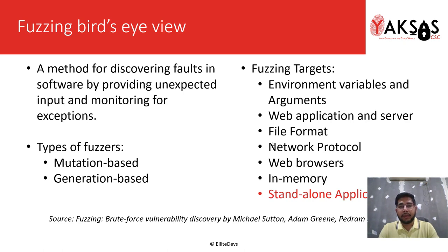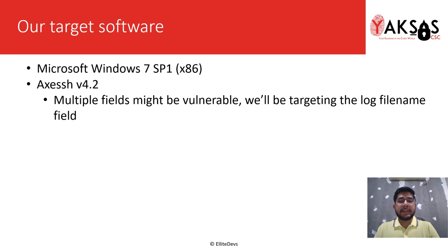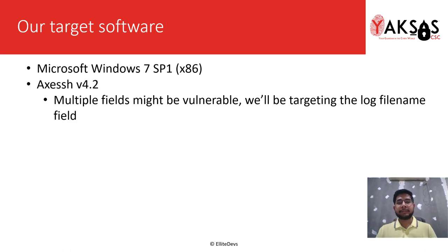Our target software for this module is Microsoft Windows 7 SP1 x86, and on that we'll be running AXE SSH version 4.2. There are multiple fields that might be vulnerable, but we'll be targeting the log file name field in this application for our exploit. Let's move to the lab now.